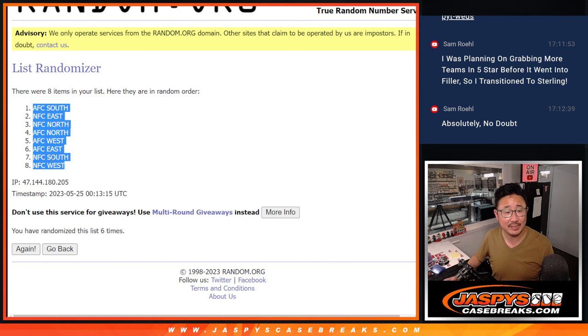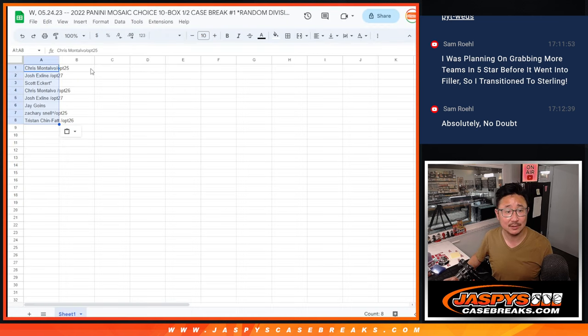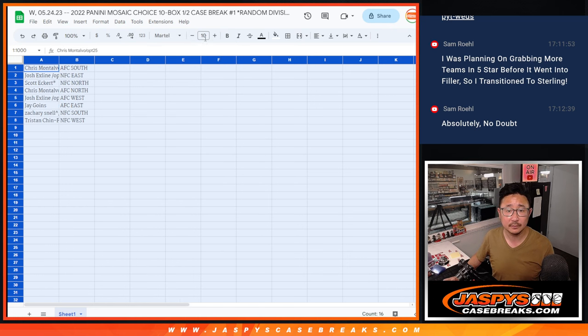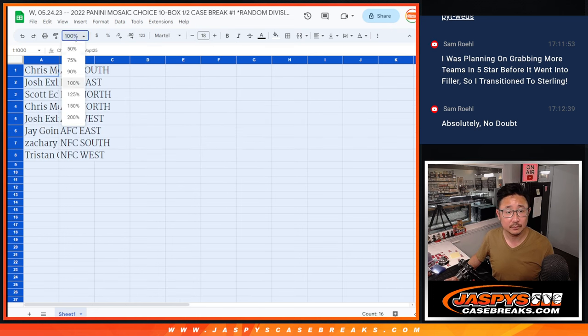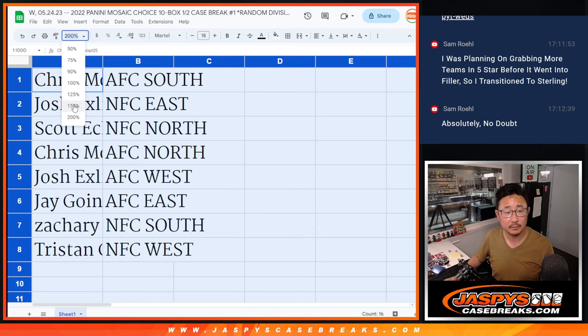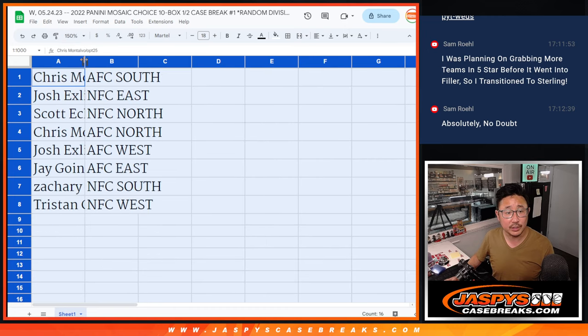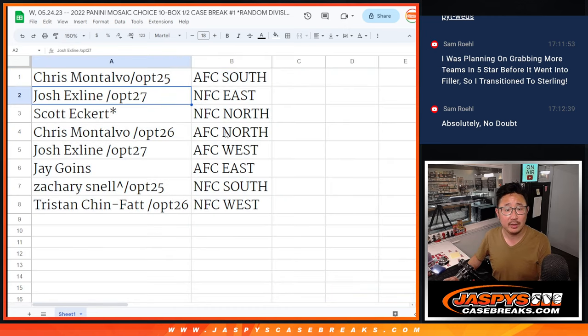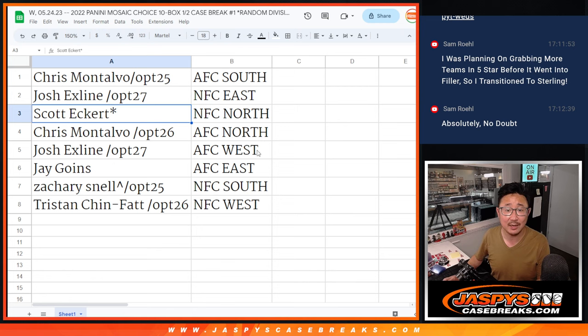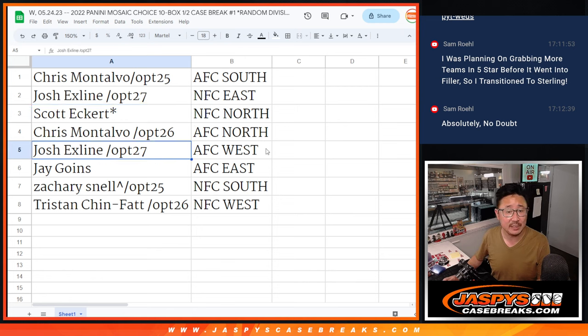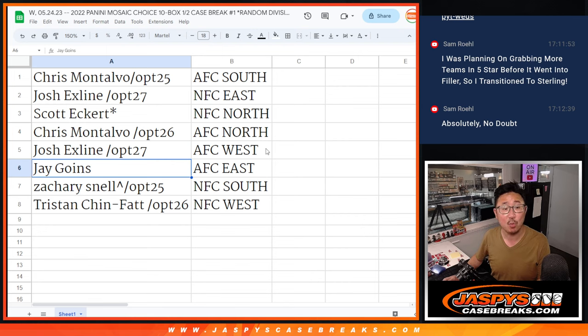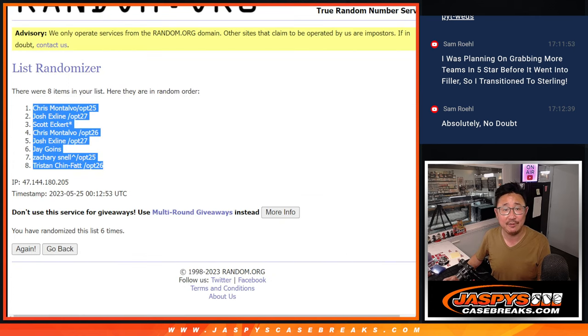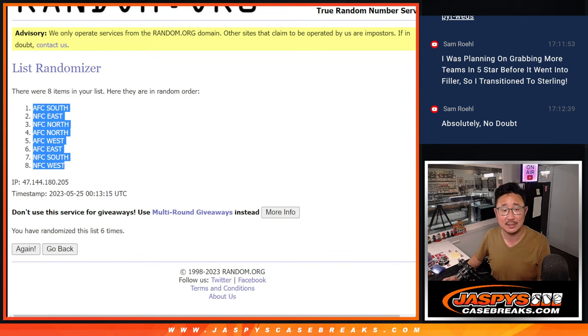AFC South down to the NFC West. All right, so Chris with the AFC South, Josh Exline with the NFC East, Scott last spot Mojo NFC North, Chris with the AFC North, Josh Exline AFC West, Jay AFC East, Zachary NFC South, and Tristan with the NFC West. All that six times each.